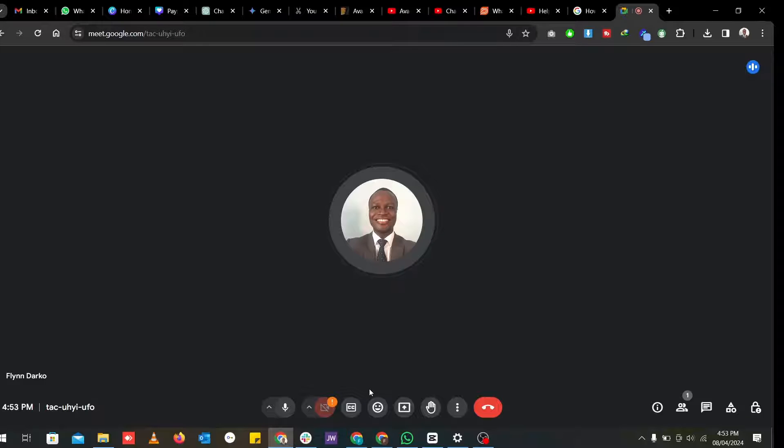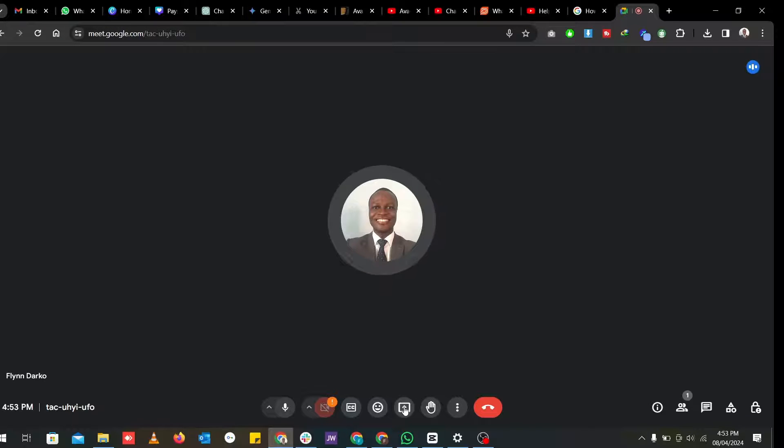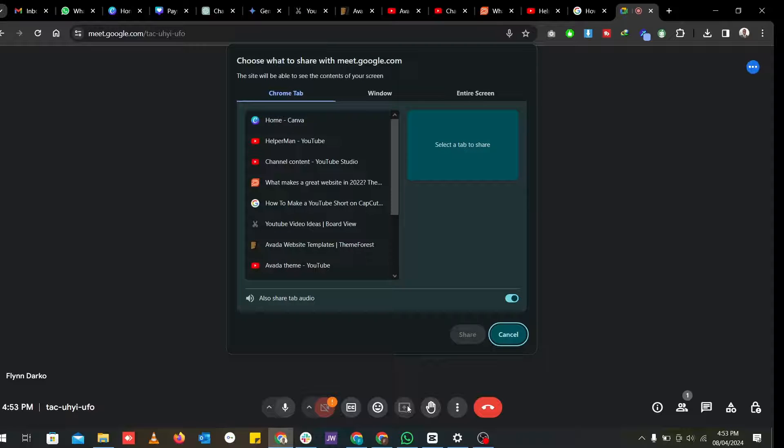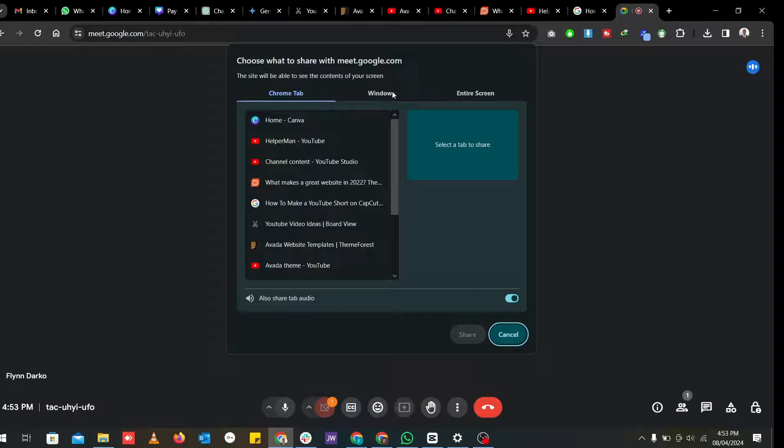Now I want to see how we can share our screens. When you click on this, this is the share screen or present now button here. When you click on that, there are three ways you can share your screen in Google Meet.